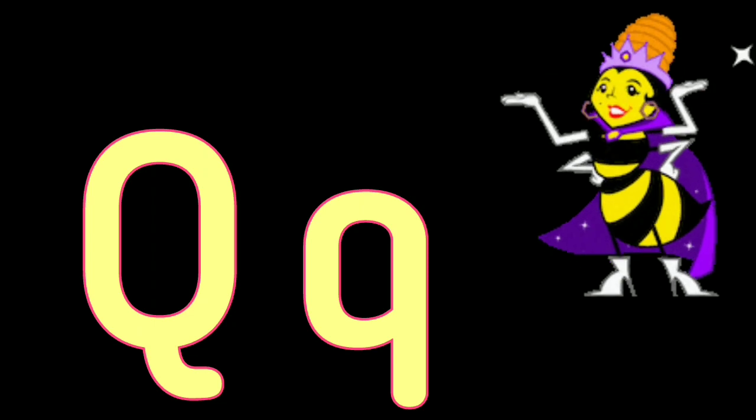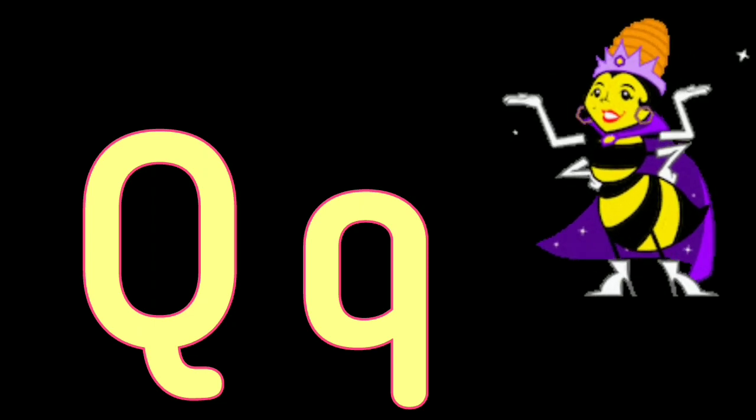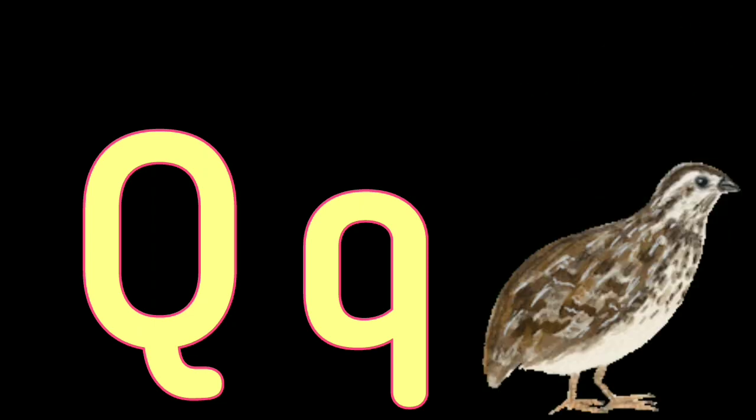P. P for Parrot, P for Peacock, Q. Q for Queen, Q for Quail.